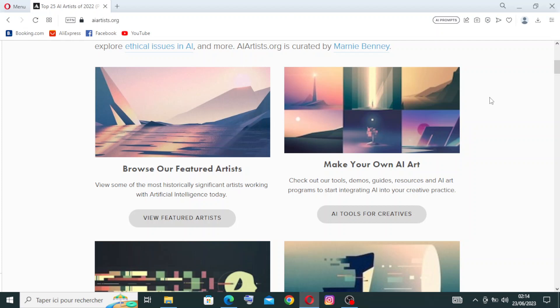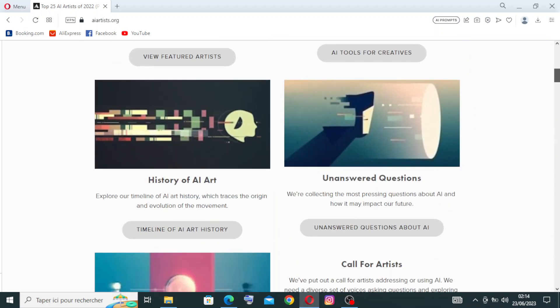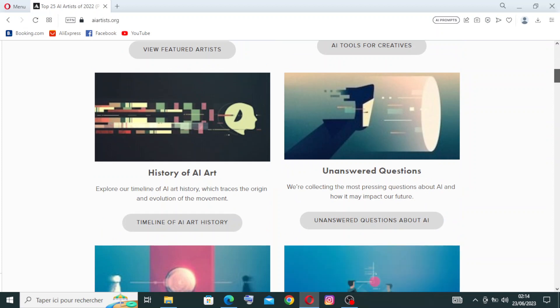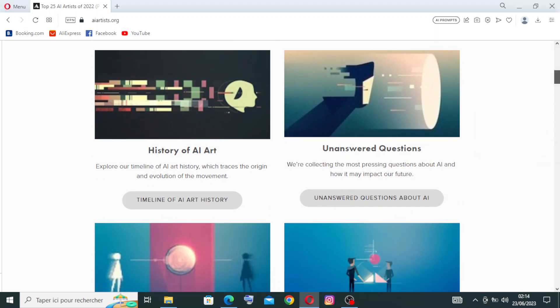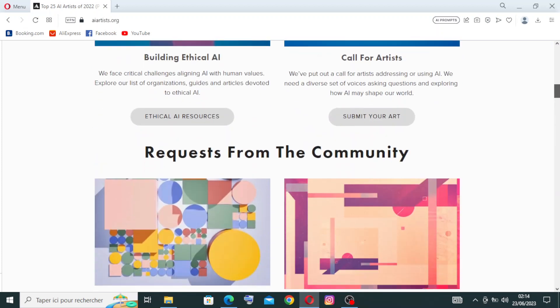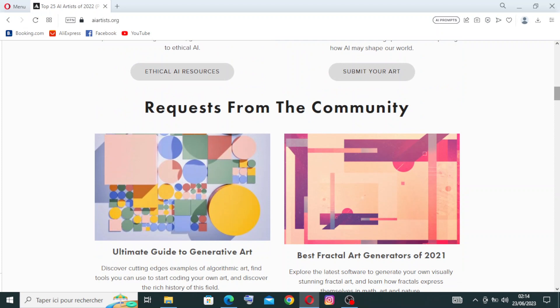There are images like, for example, this one here. We have featured artists or you can make your own AI art. We have the history of AI art, some weird questions and more, and also we have requests from the community.